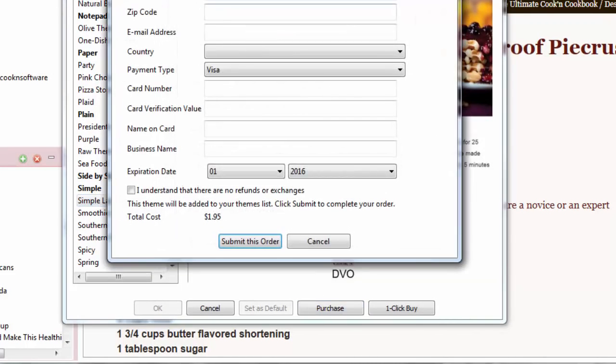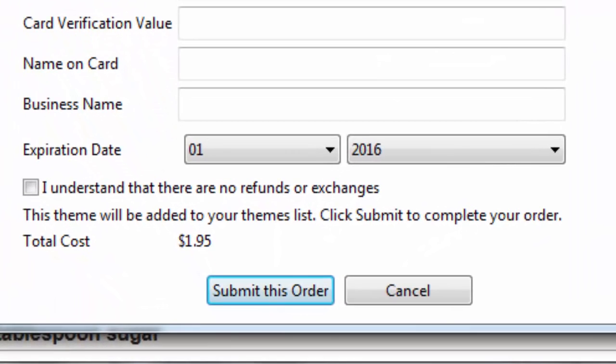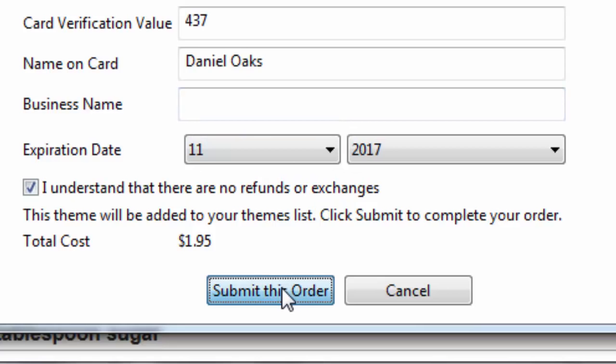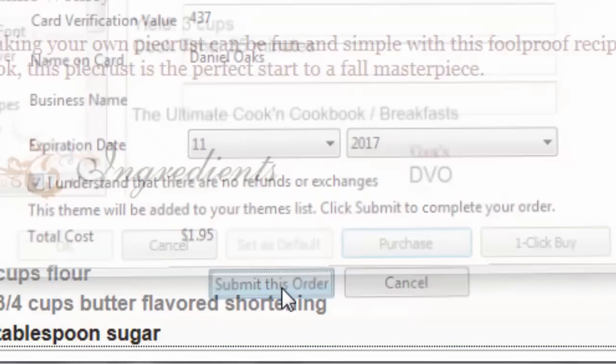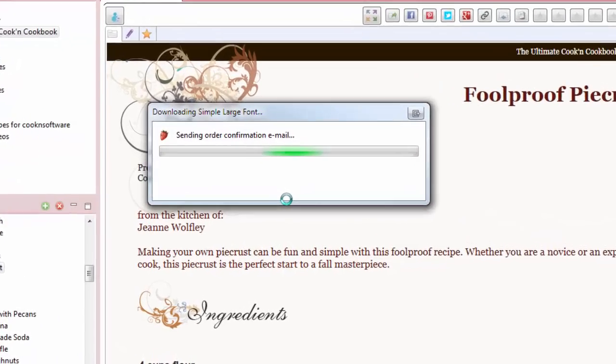When you click Purchase, you'll need to fill out this Billing Information. Fill that out, and then click Submit This Order, and your credit card will be charged $1.95. The new Simple Large Font theme will be downloaded to your computer automatically.